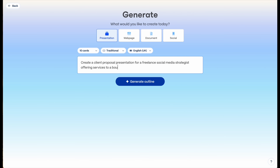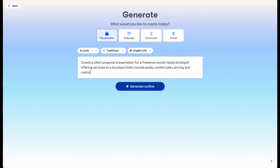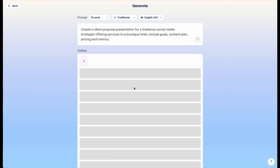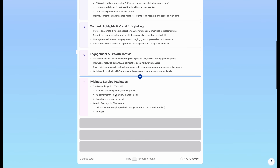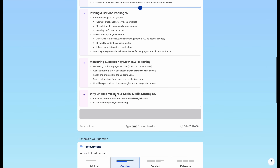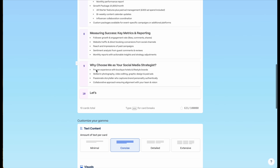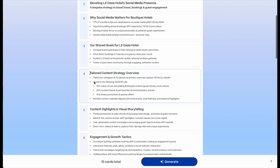Let's go ahead and enter this prompt: 'Create a client proposal presentation for a freelance social media strategist offering services to a boutique hotel. Include goals, content plan, pricing, and metrics.' Now let's select 'Create Outline.' As you can see, we instantly get an outline of our presentation which we can actually modify to suit our needs.